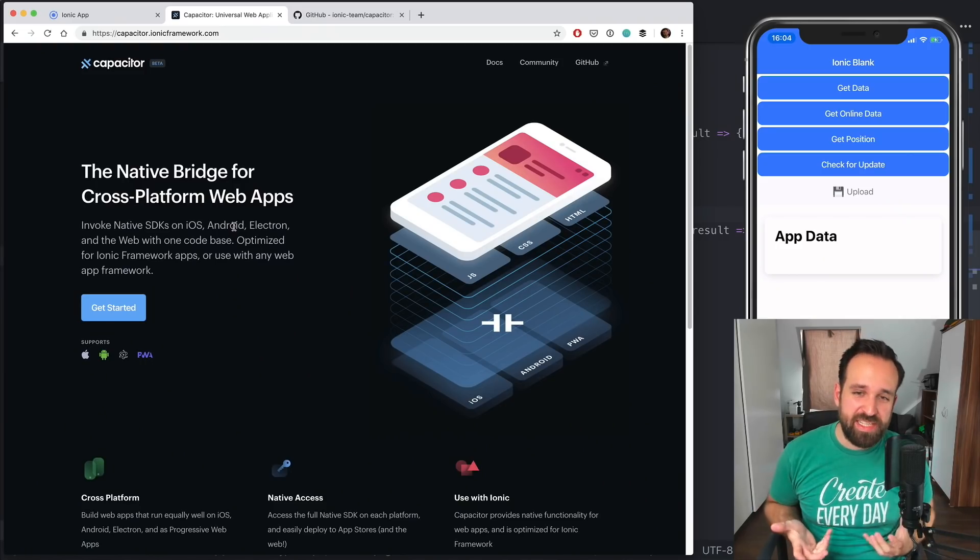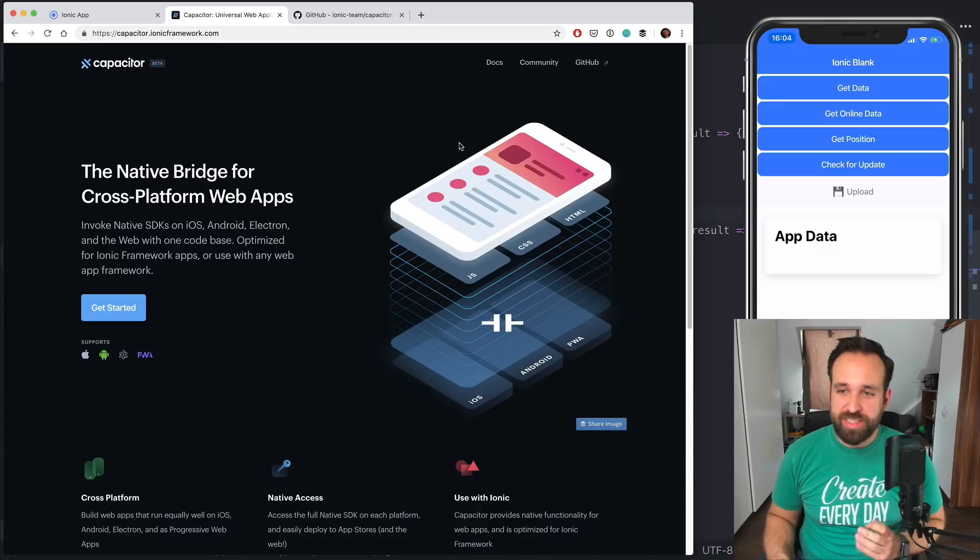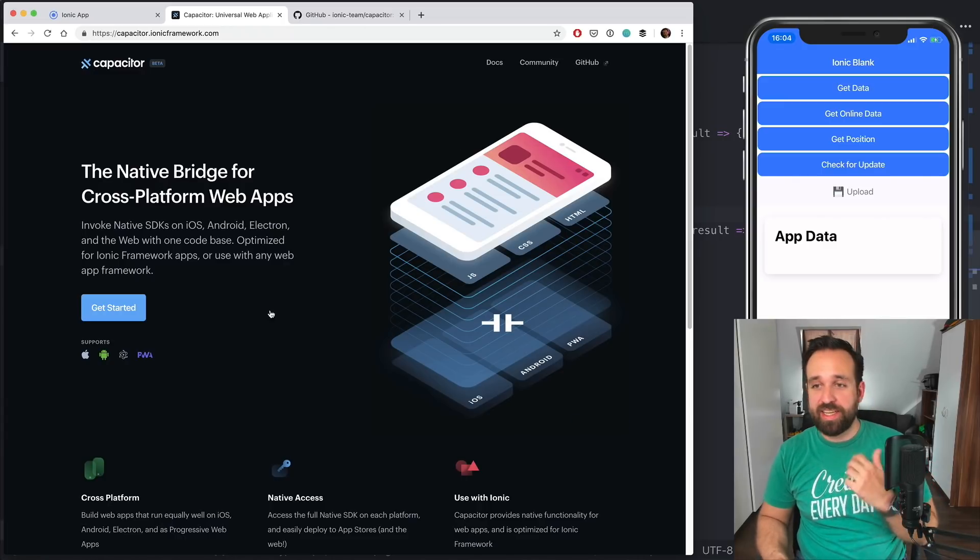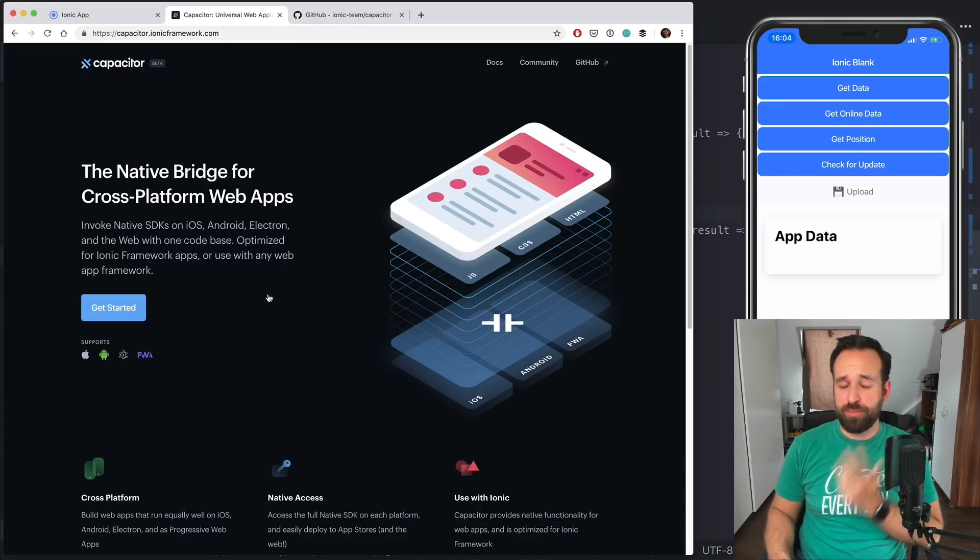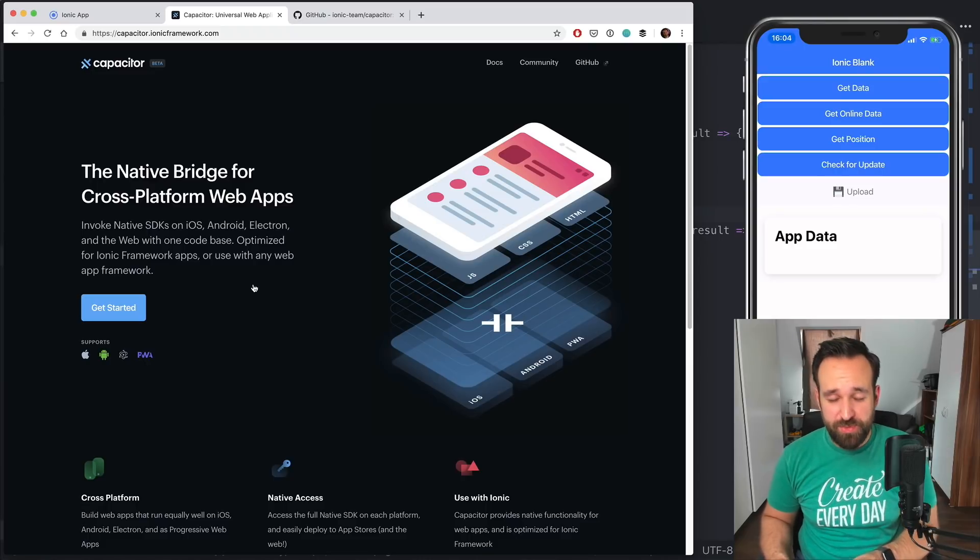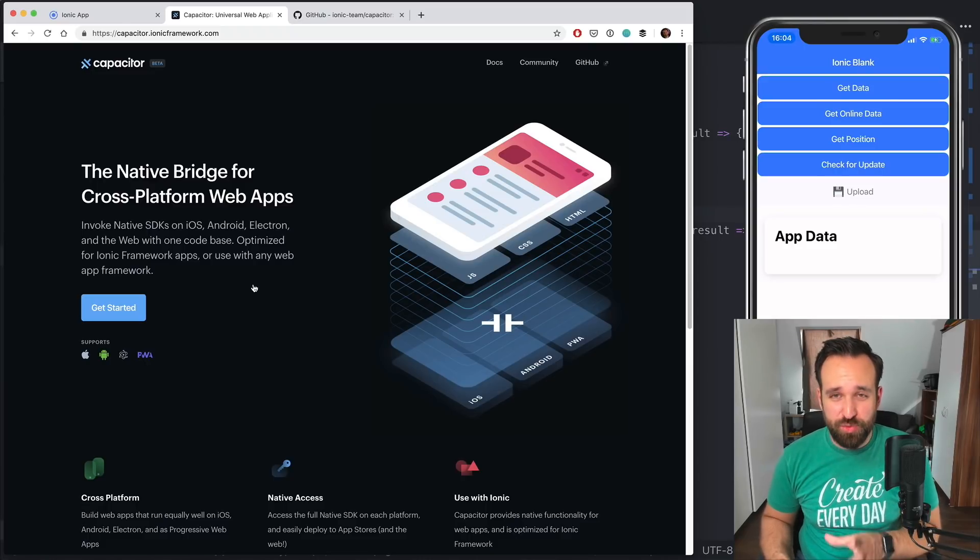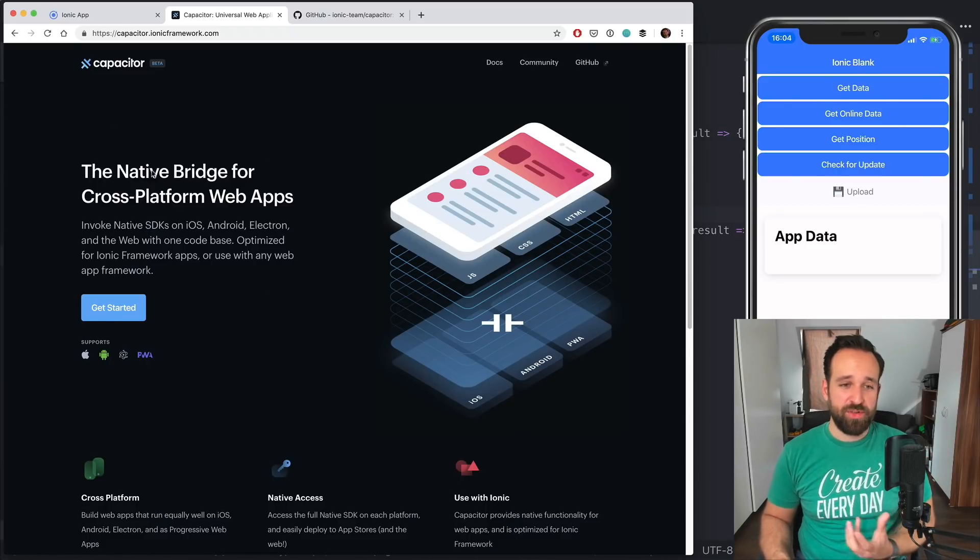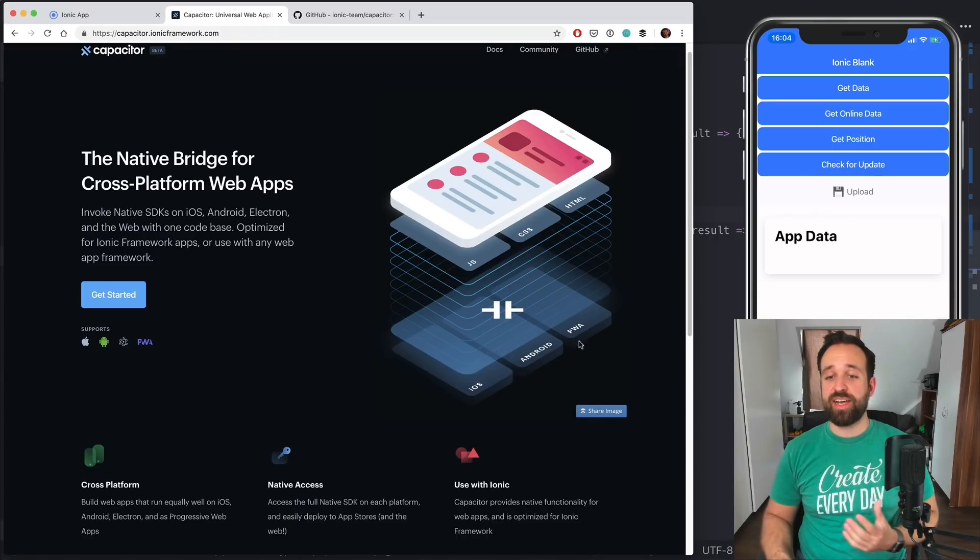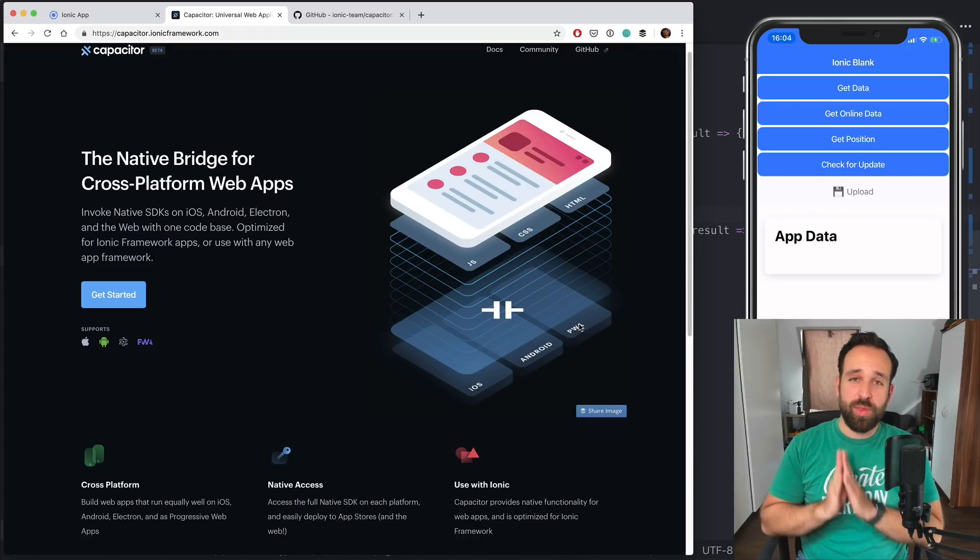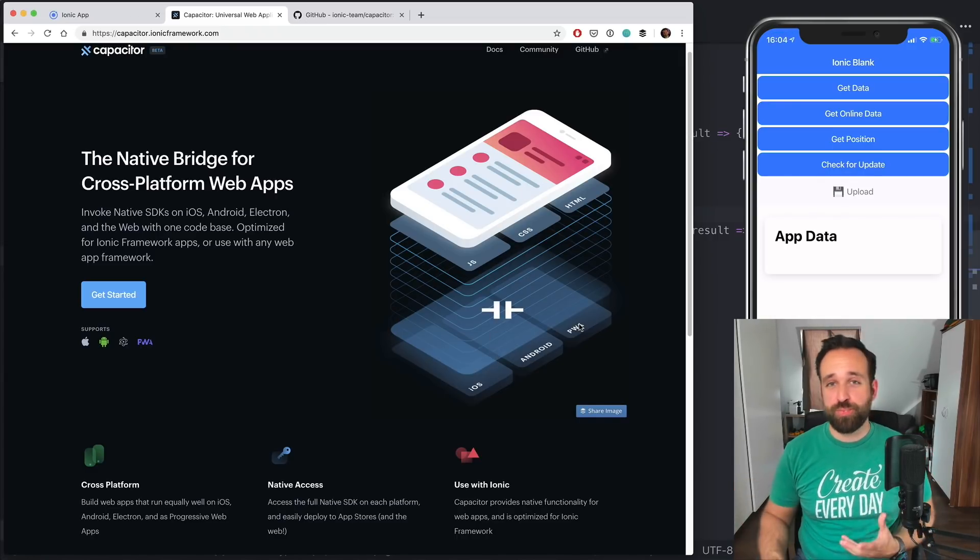With Capacitor, we can basically use some of the device functionality like the camera, the file system, push notifications, stuff like this, even inside a progressive web app, website, whatever you want to call it. And also on iOS and Android with one unified API, which is pretty cool.